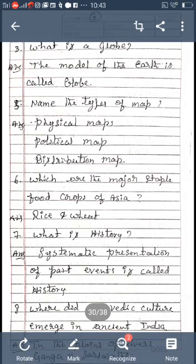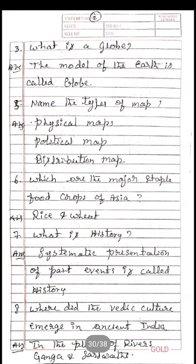Name the types of maps: physical maps, political maps, and distribution maps. Which are the major staple food crops of Asia? Rice and wheat. What is history? The systematic presentation of past events is called history.